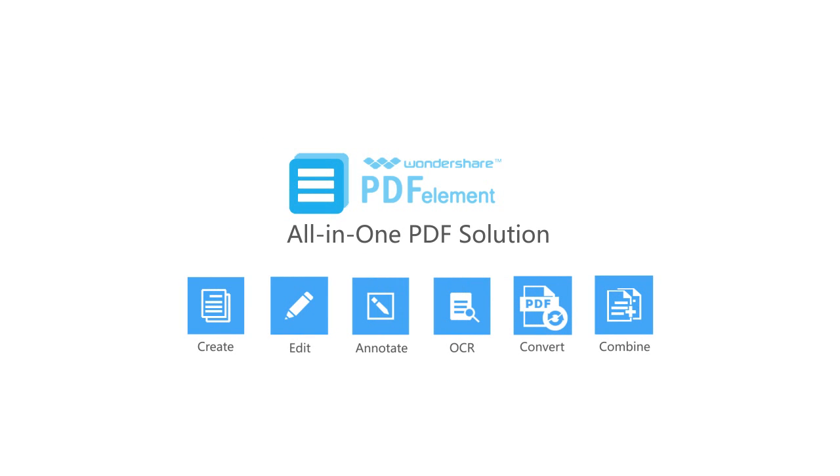Wondershare PDF Element is your all-in-one PDF solution that allows you to create, edit, convert, annotate and combine PDF files.